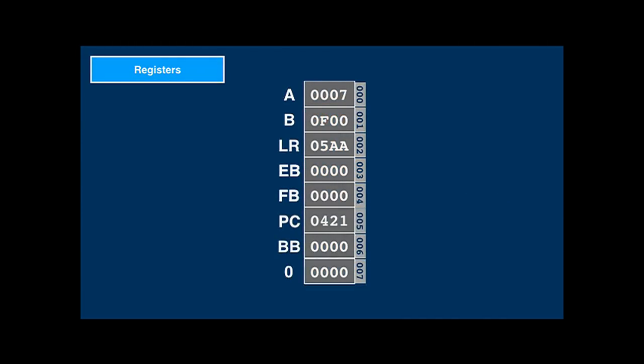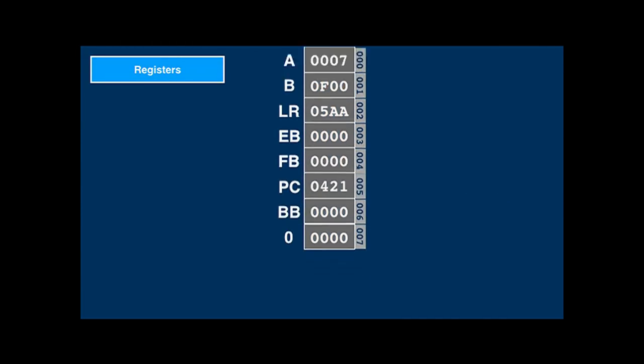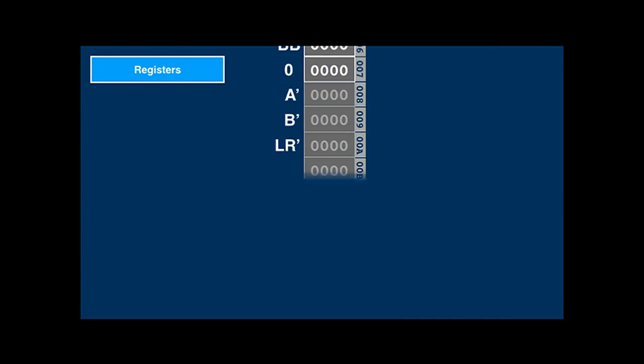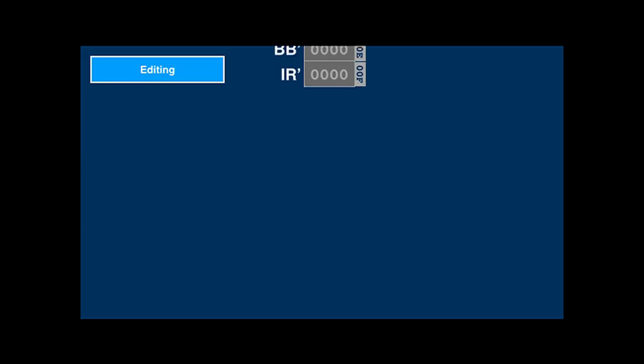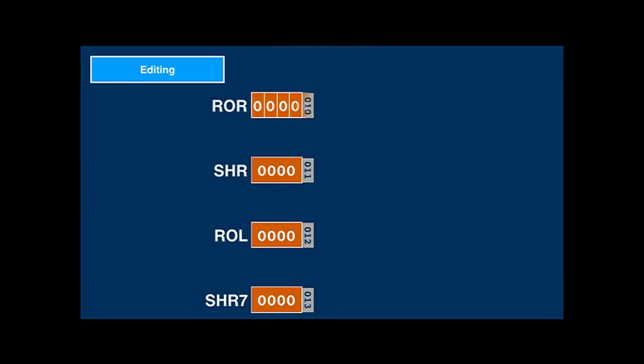Now we've seen all eight registers. There are eight more special locations in memory above the registers — the shadow area, which we'll talk about later. And above those, there are four so-called editing registers, which make up for the missing shift and rotate instructions.